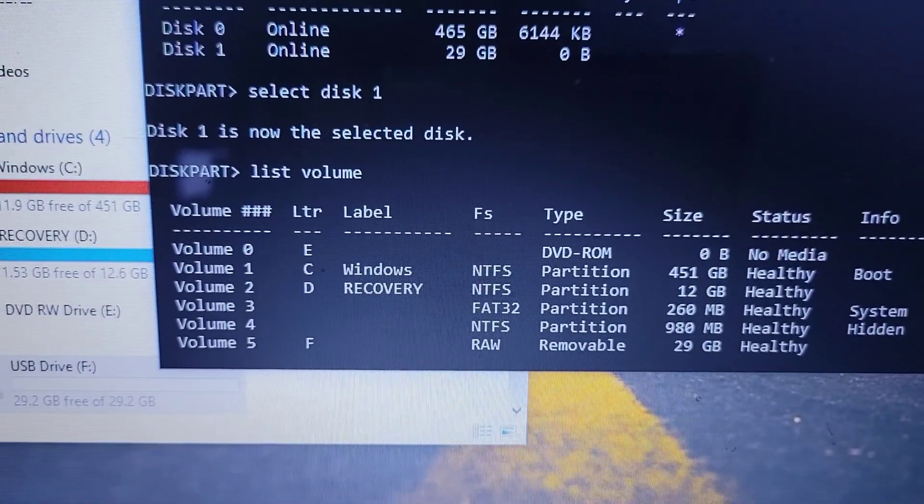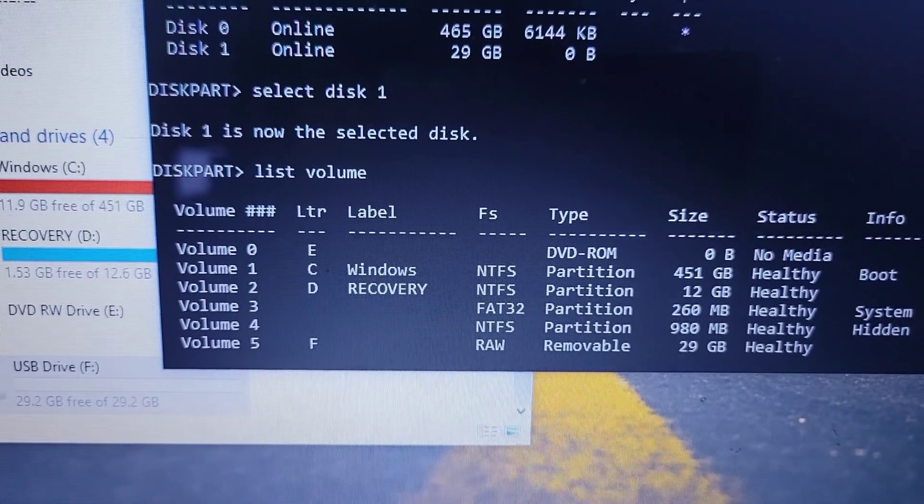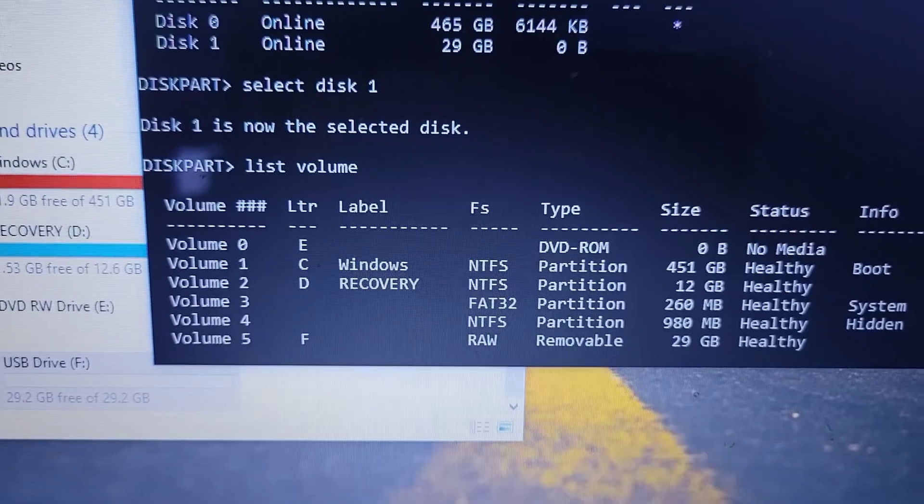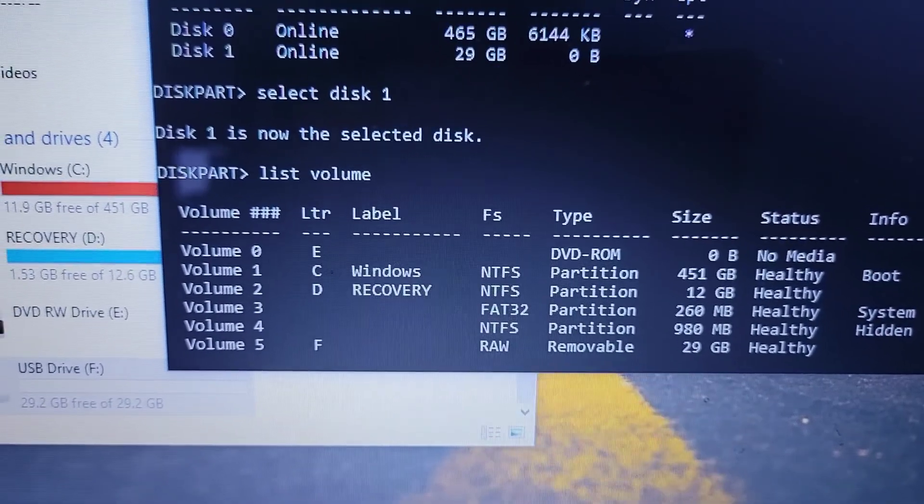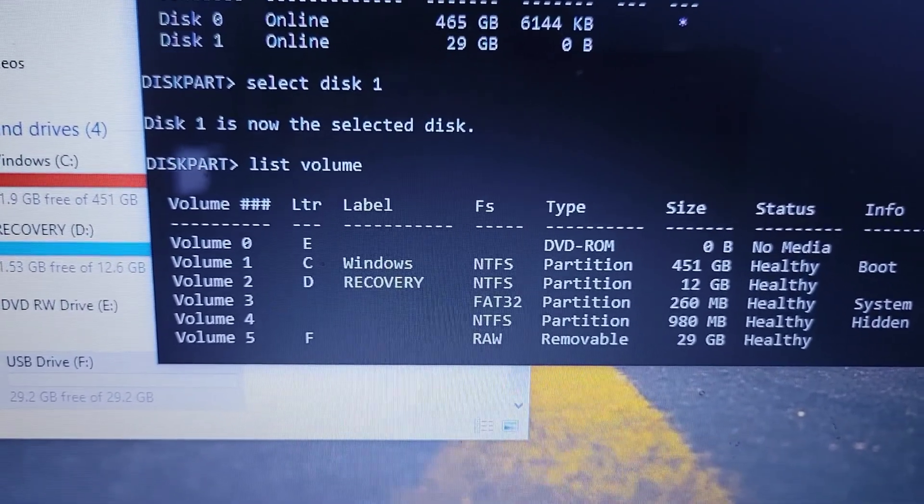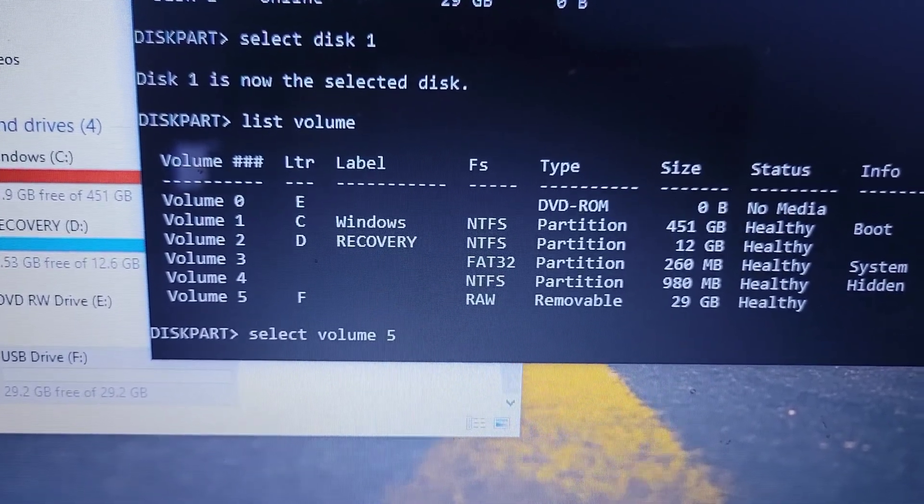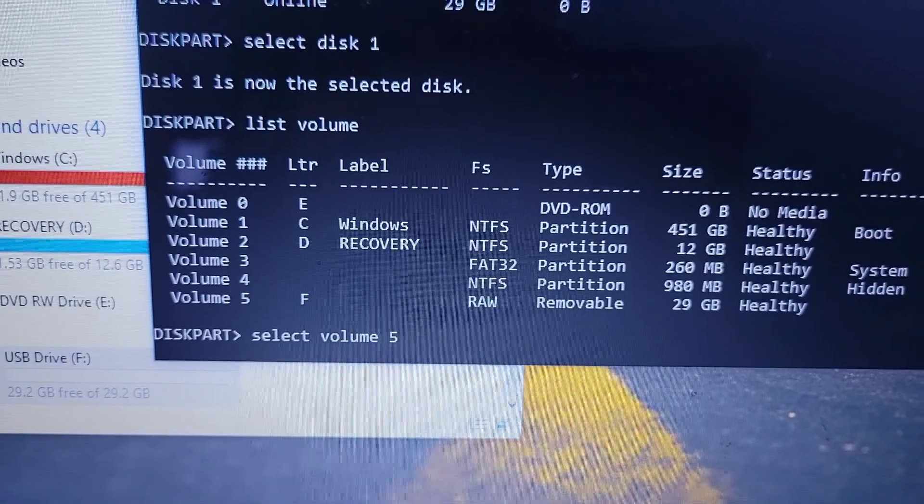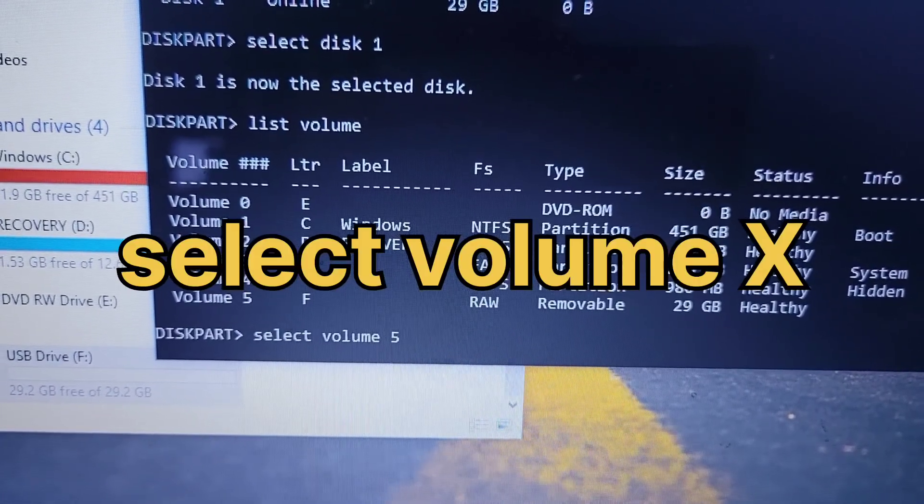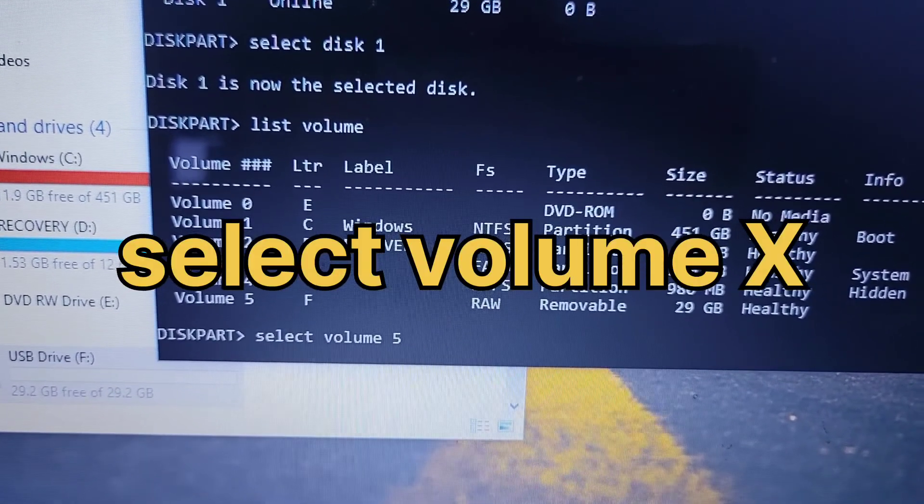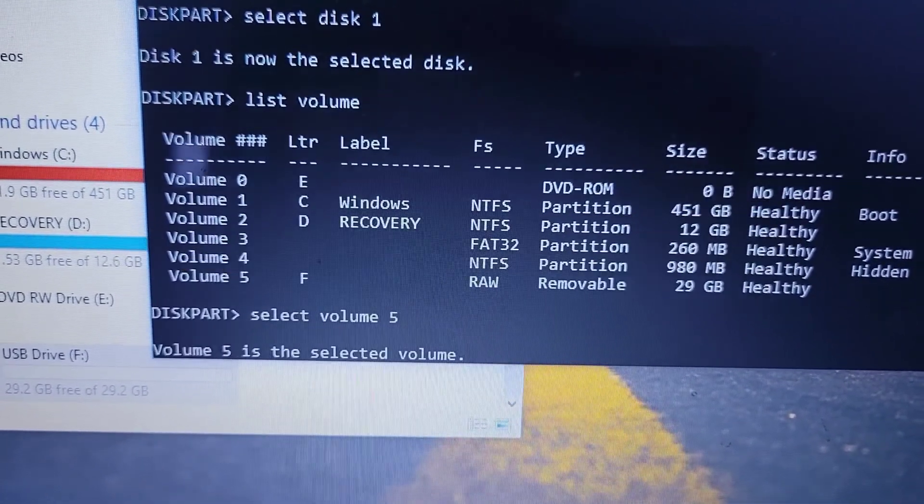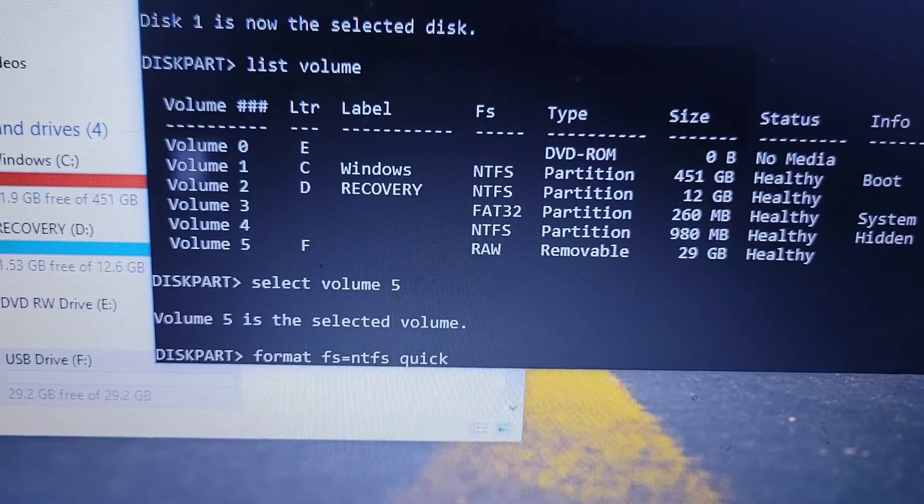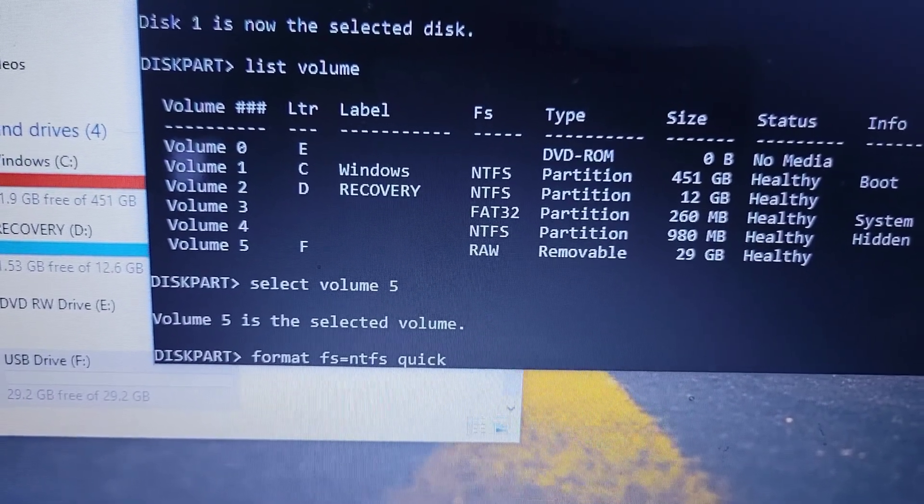That's why it's not working. What you have to do is select that volume 5. Type in that command: select volume 5. After selecting, it will tell you volume 5 is the selected volume.